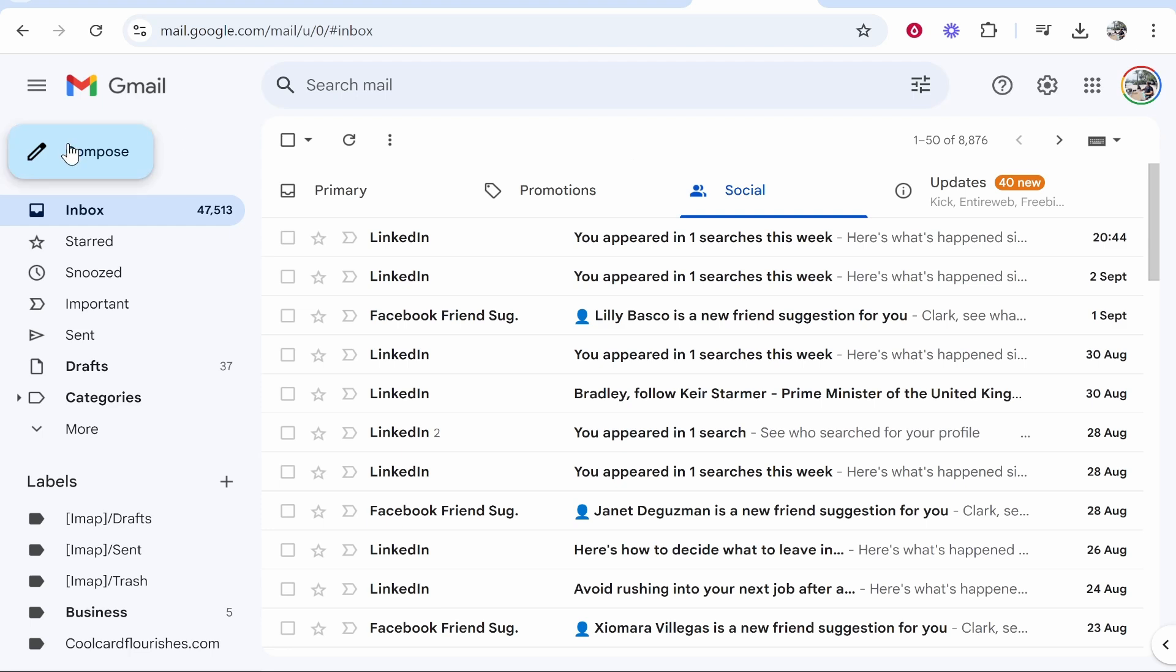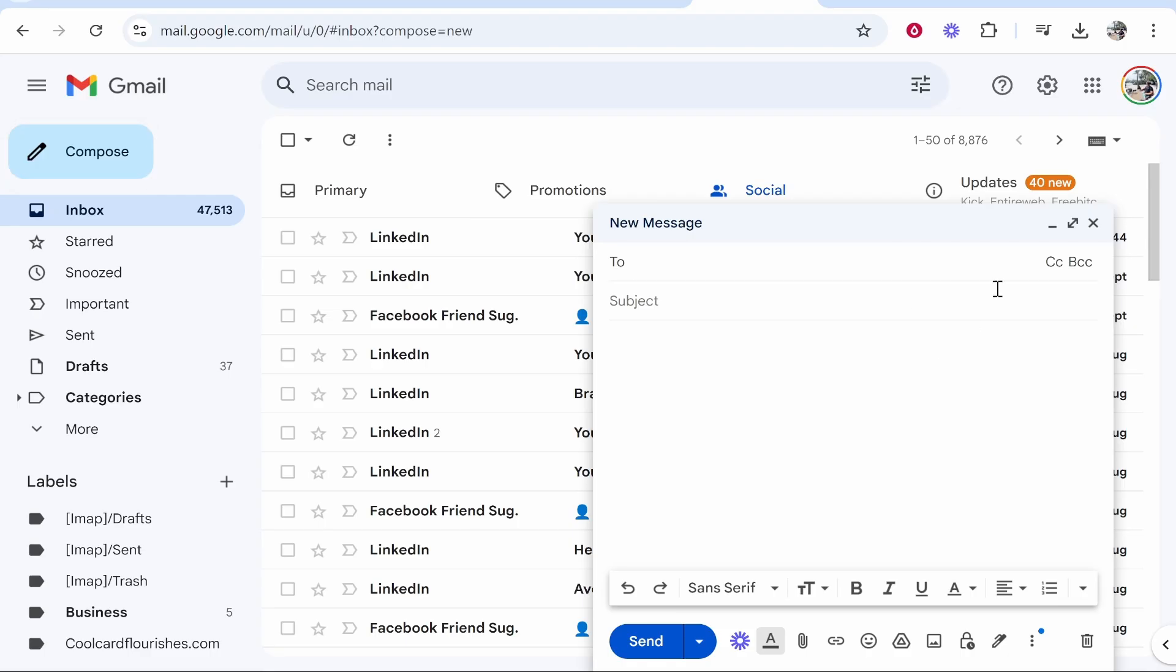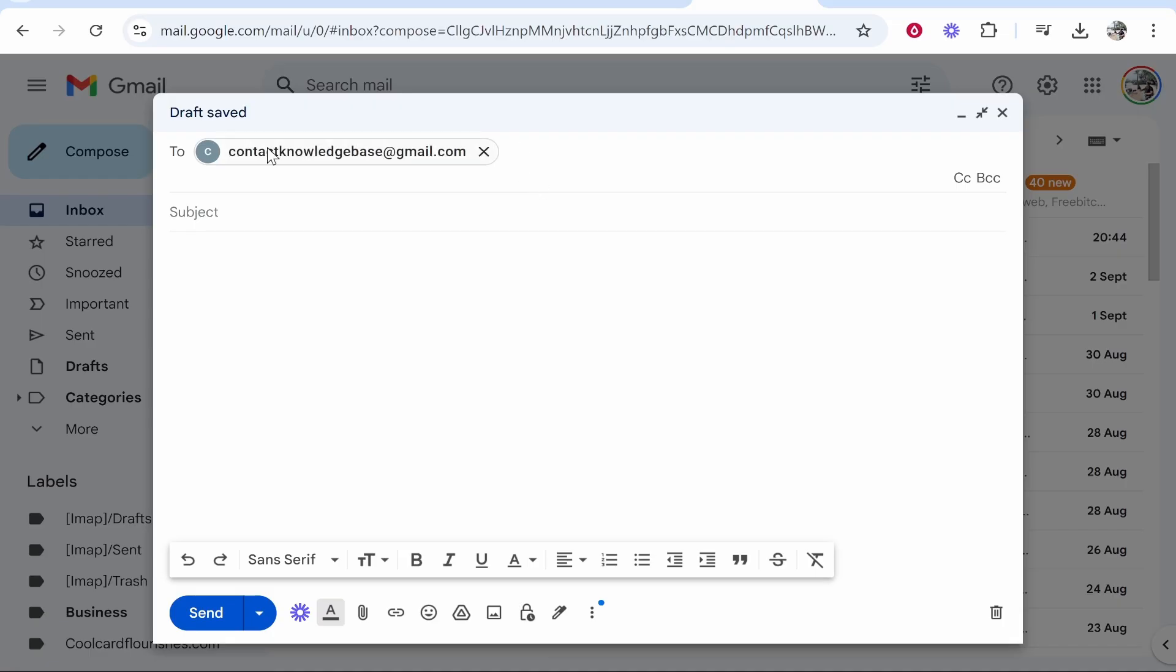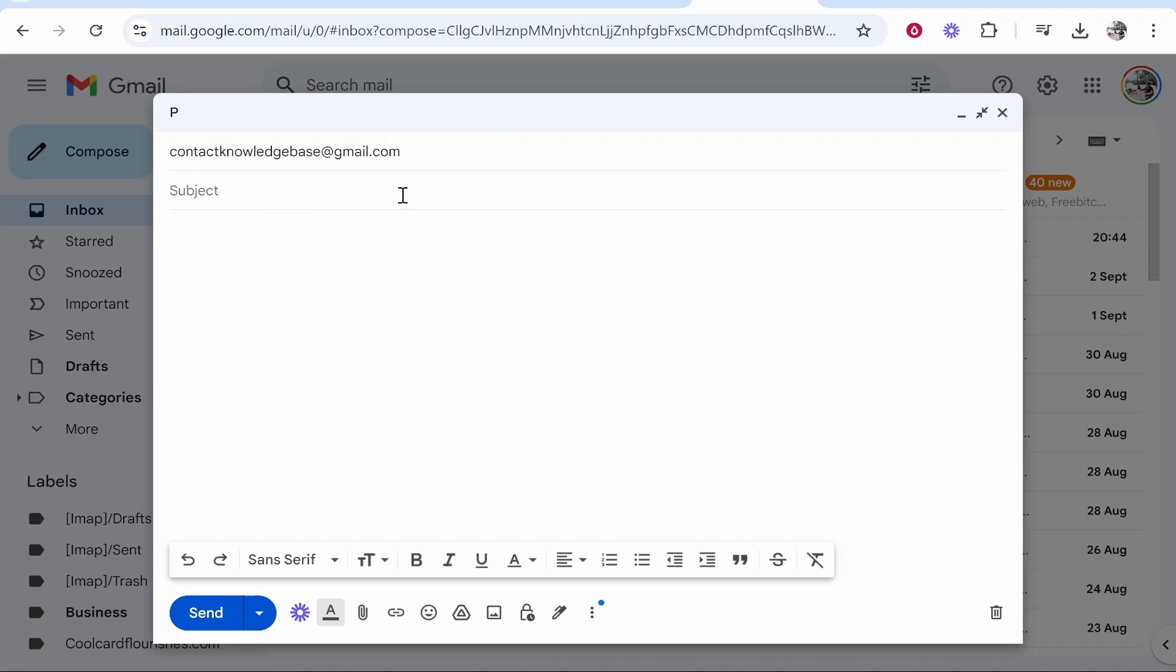Go ahead and click on that. Now you've got your new message box up here. You can enter in the recipient email, so enter in the email that you want to send the PDF to. Then give it a subject, so I'm going to call it 'PDF file'.